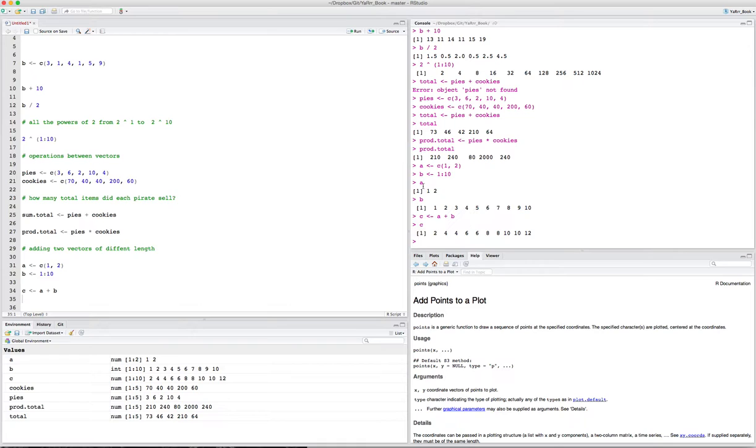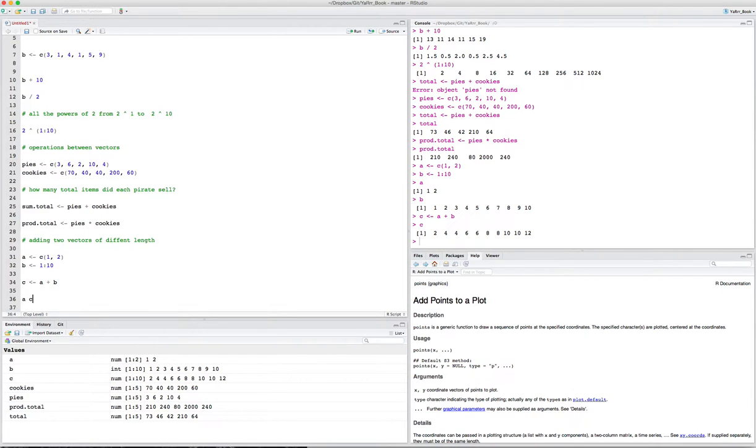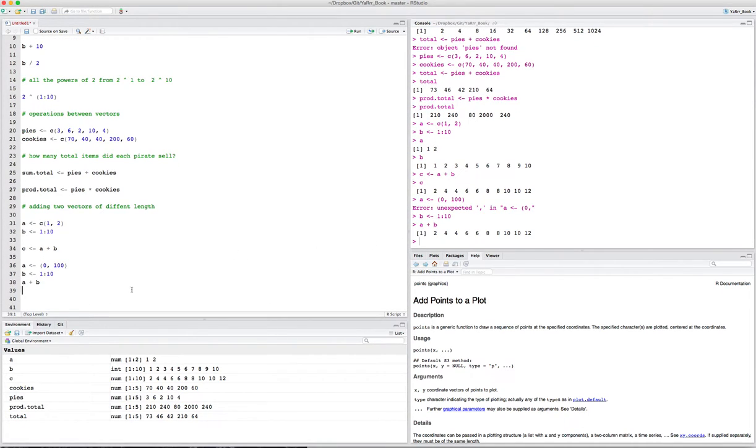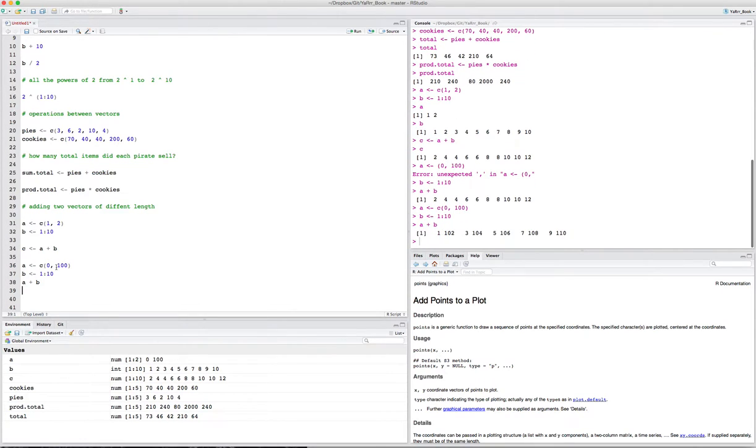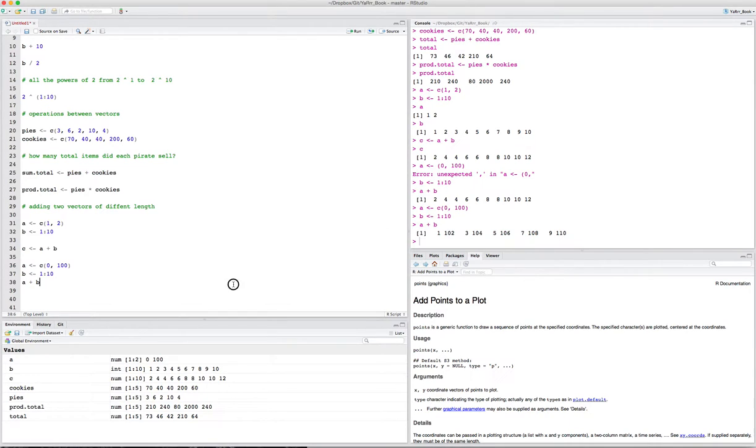So if you do try to do operations between two vectors with different lengths, R will usually do something, but you need to make sure you know how it's going to do that. Typically what it's going to do, it'll just repeat the smaller sequence, in this case A. Maybe an easier way to look at that, let's say A is 0, 100, and B is now 1 to 10 again. So now if I say A plus B, you see that for the first element, it takes 1 plus 0, and the second one, it takes 2 plus 100, and now for the third element, it's 3 plus 0, and for the fourth one, it's 4 plus 100, and so on. Usually you shouldn't be doing operations between two vectors of different lengths, but sometimes it can be helpful.